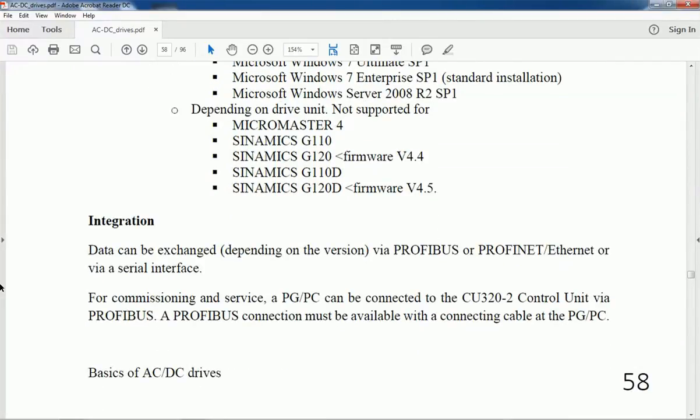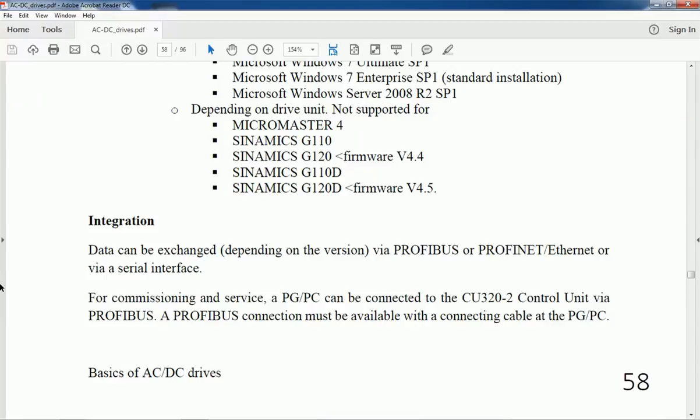Data can be exchanged via PROFIBUS or PROFINET Industrial Ethernet or any serial interface like USB. We can make communication with the STARTER and drive with any serial interface.